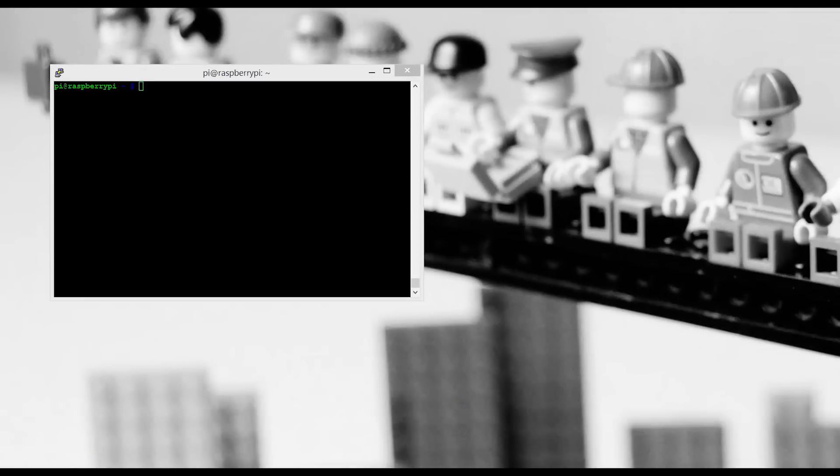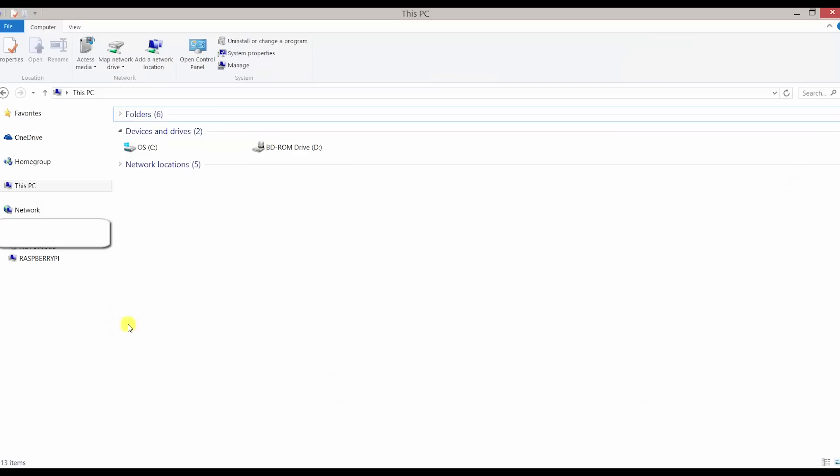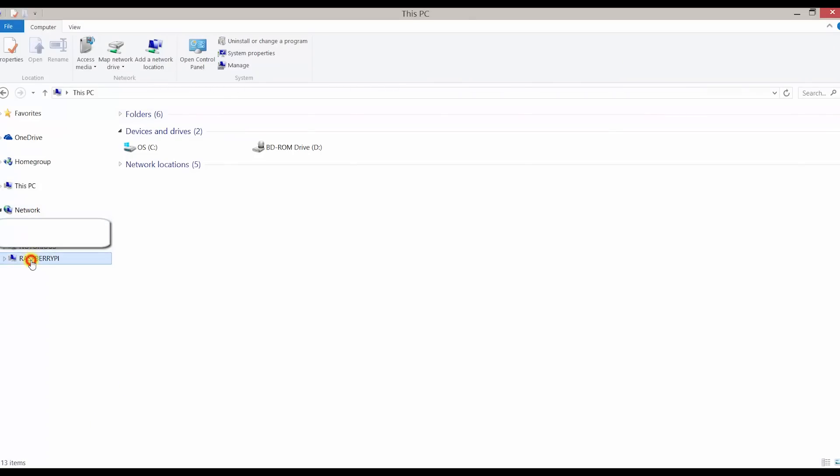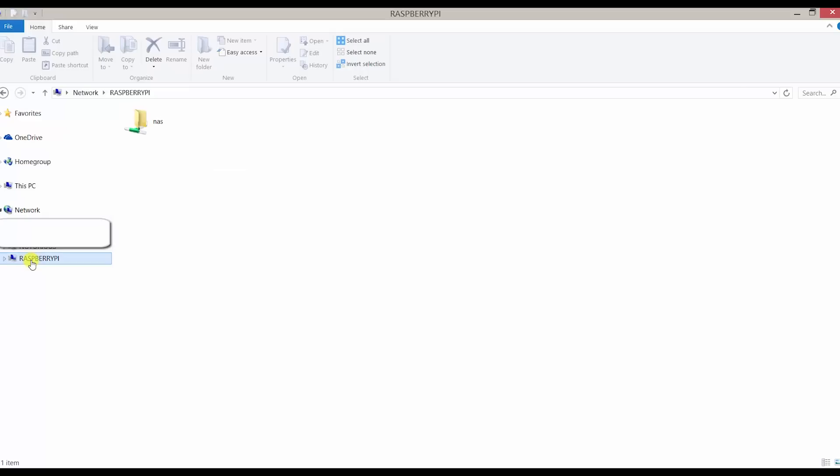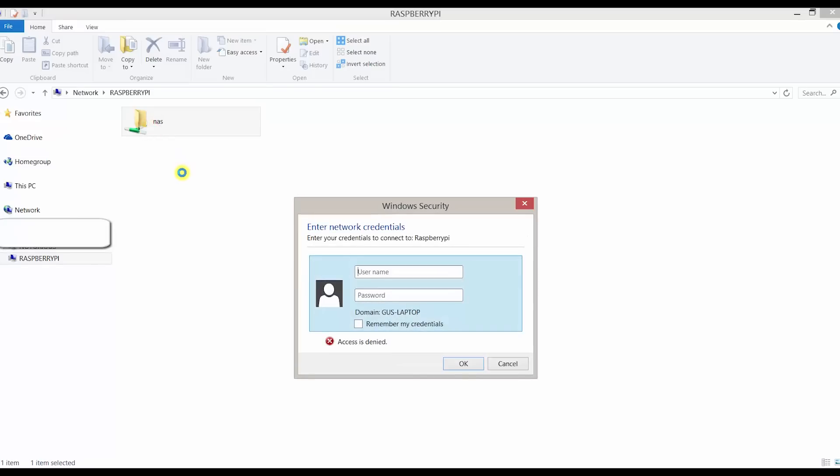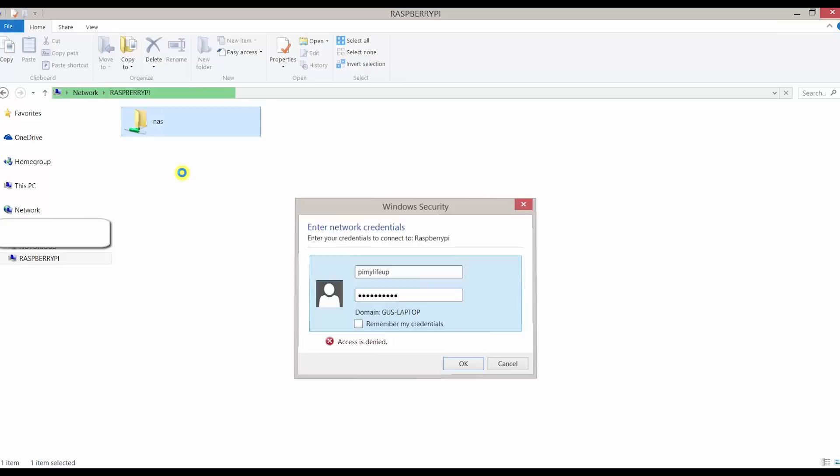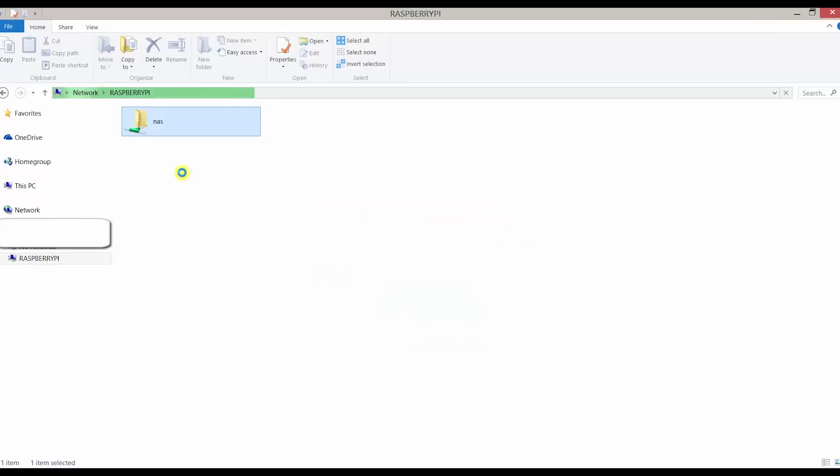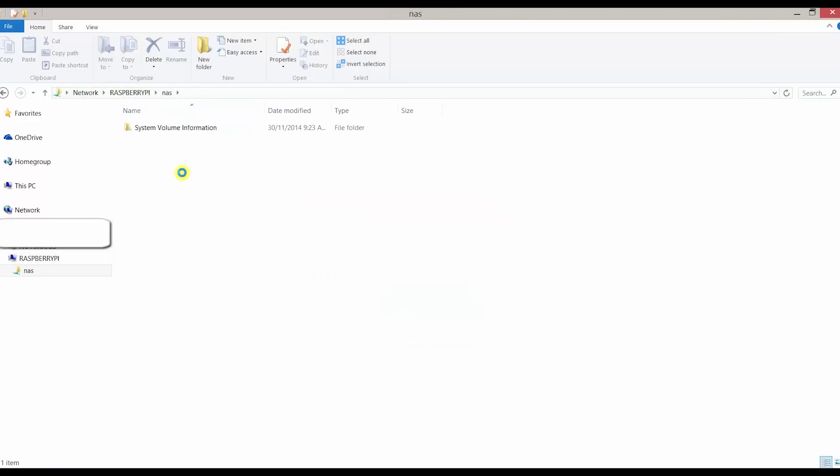For a Windows PC, simply go to the File Explorer and click on Network. Now double-click on the NAS folder and enter the credentials we made earlier. For example, mine was pimylifeup and the password was pimylifeup. Now create a test file to make sure the permissions are correct.